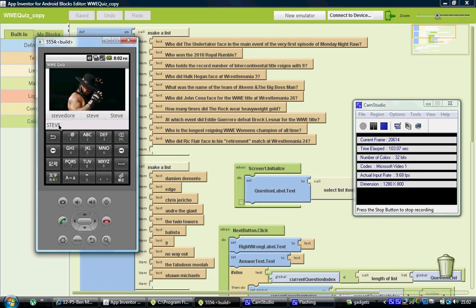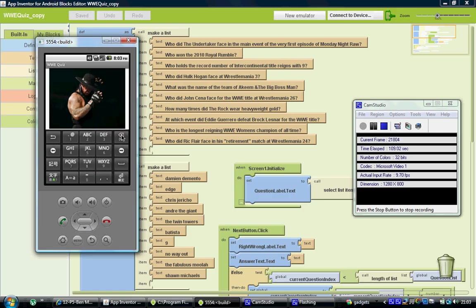So it's come up with Steve. We're going to click on Steve. We're also going to press the delete button because this emulator automatically puts in a space after the answer, which would make the answer wrong. But hey, we're looking for a wrong answer anyway.